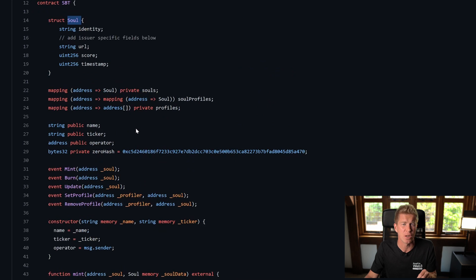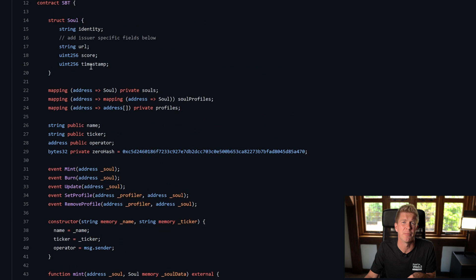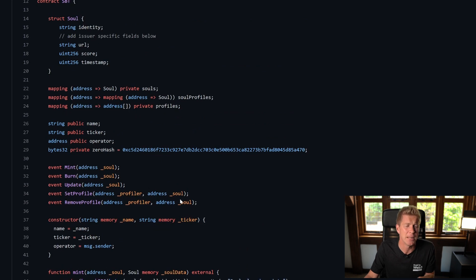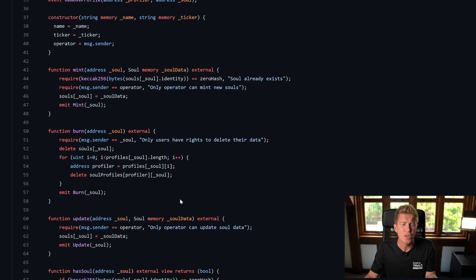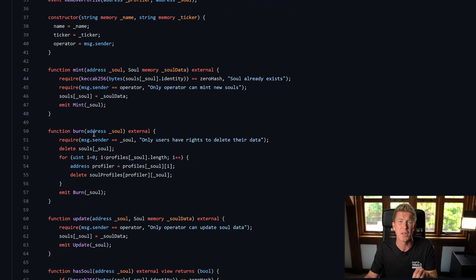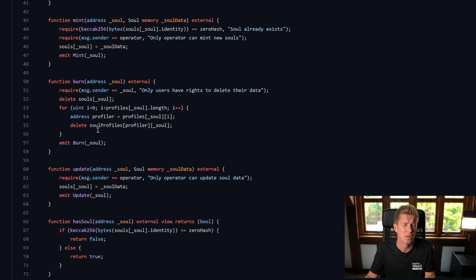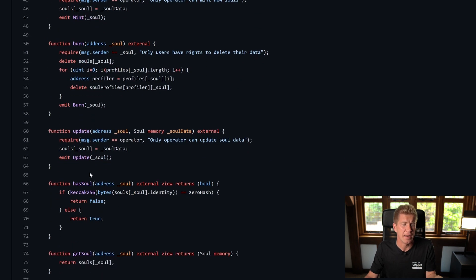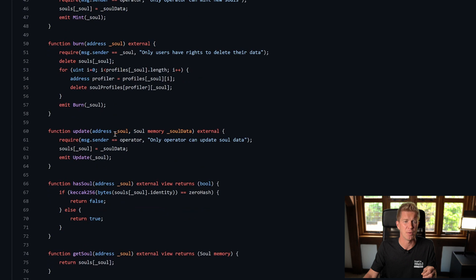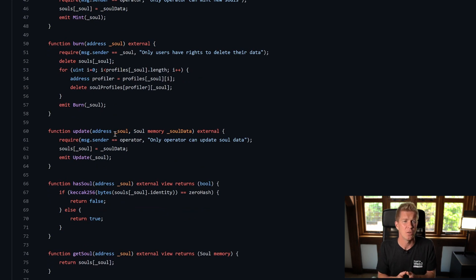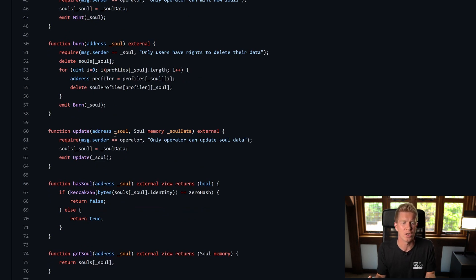You can give each Ethereum address that interacts with this contract an identity, a URL, a score, and a timestamp as to when that was minted. The end user themselves has the right to burn the data so the end user has control over their own data and I think that's quite important. And then the update function is also done by the operator so they can update the Soul data as and when they need to if they want to change something such as the user's score.